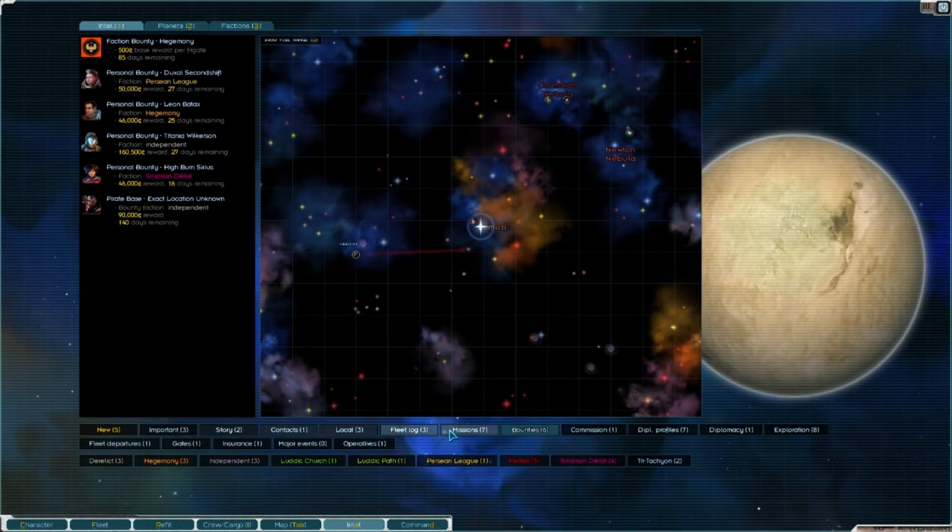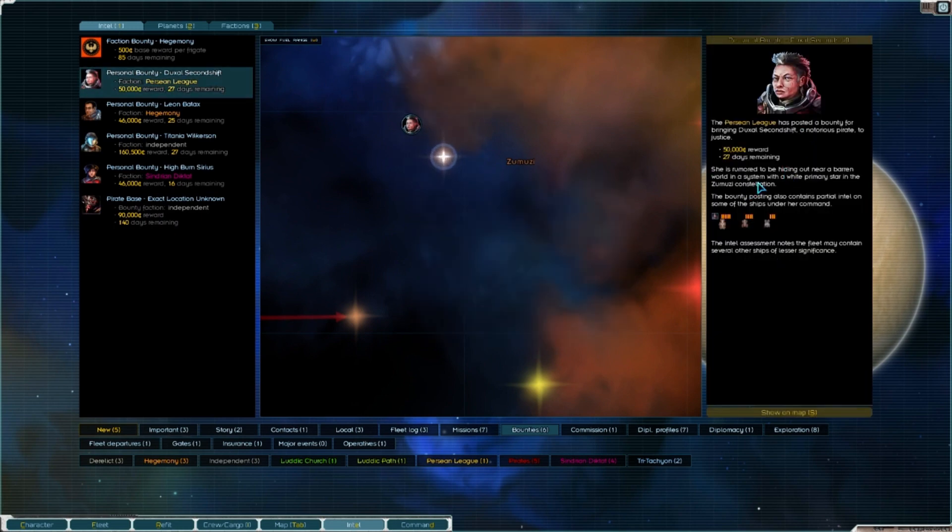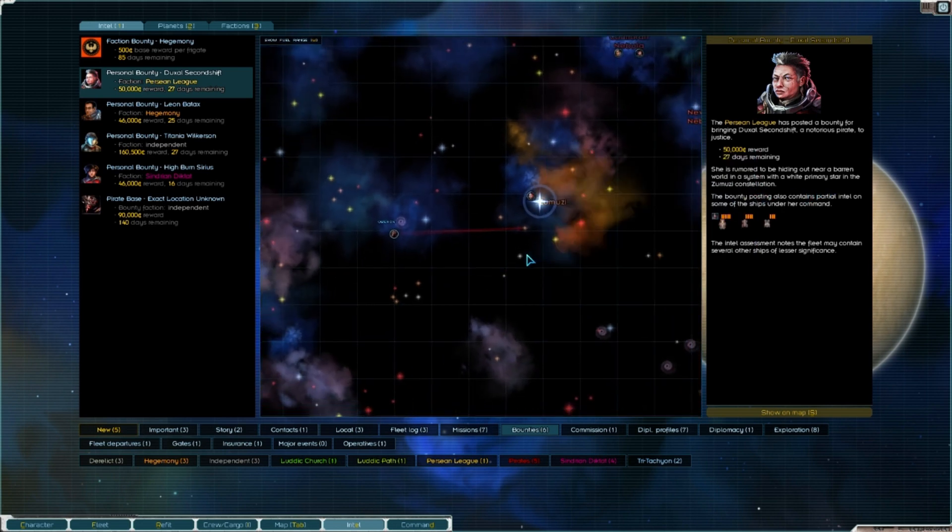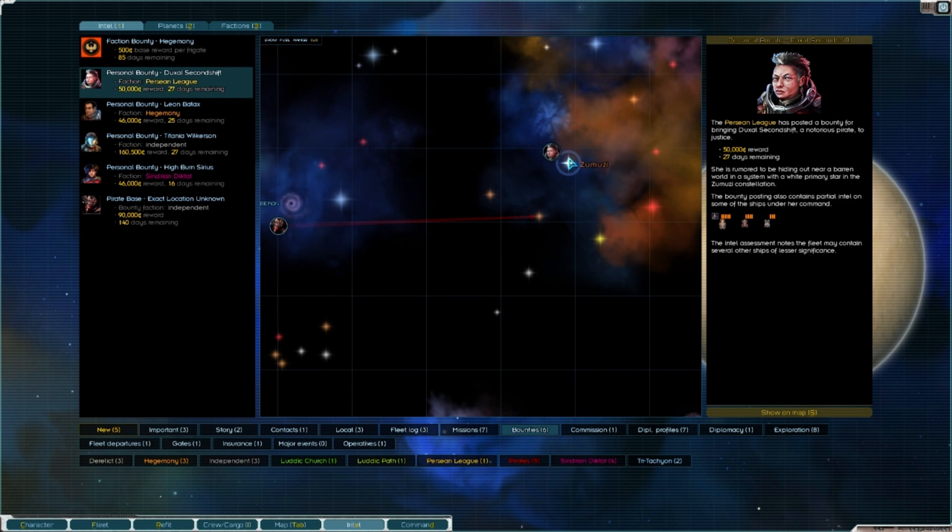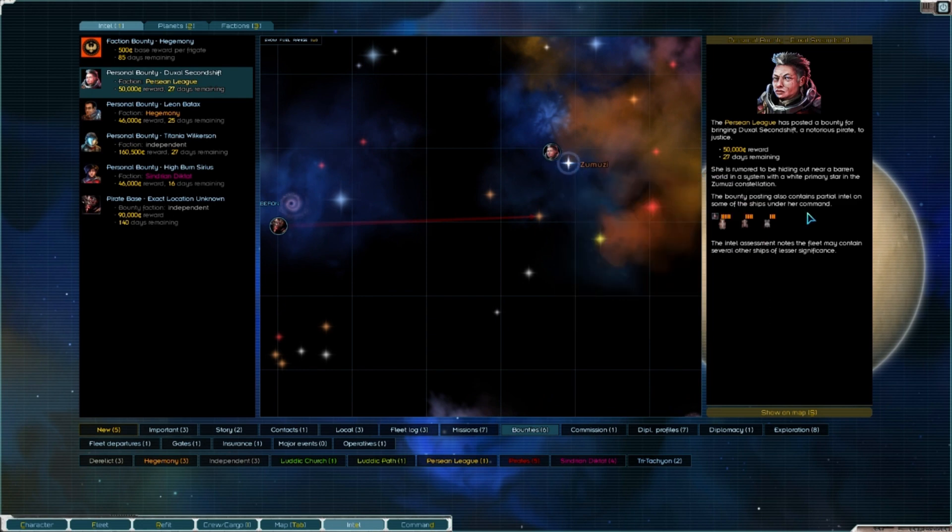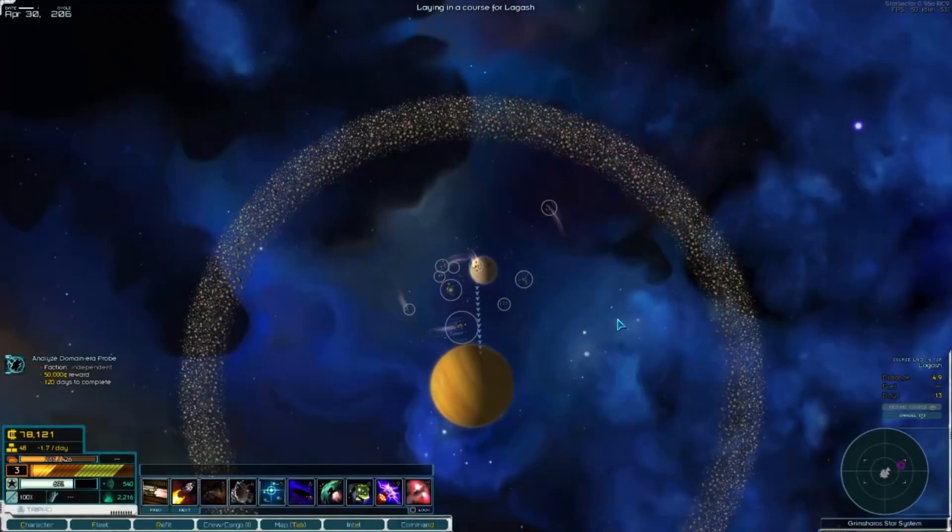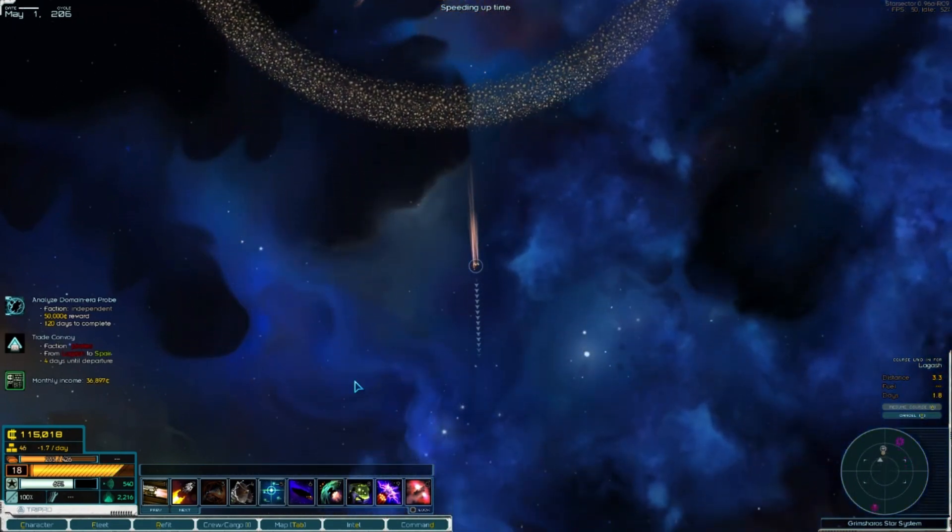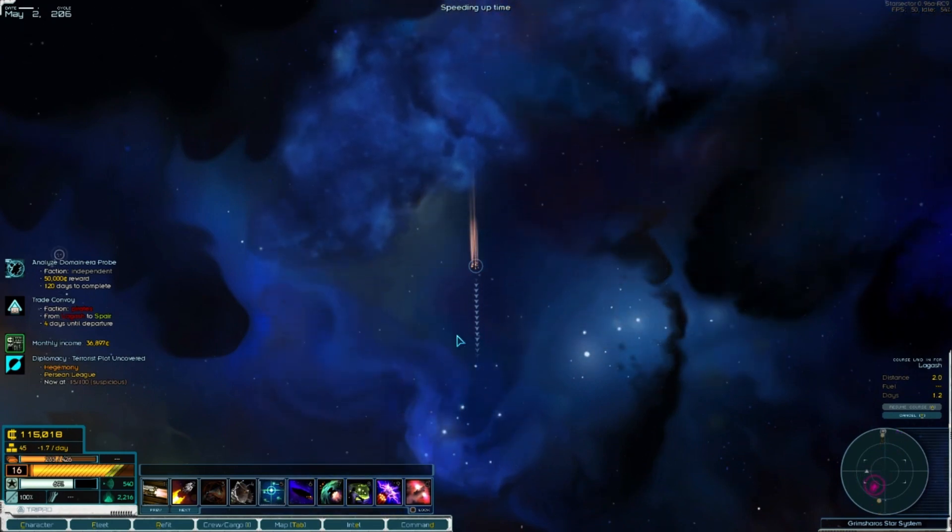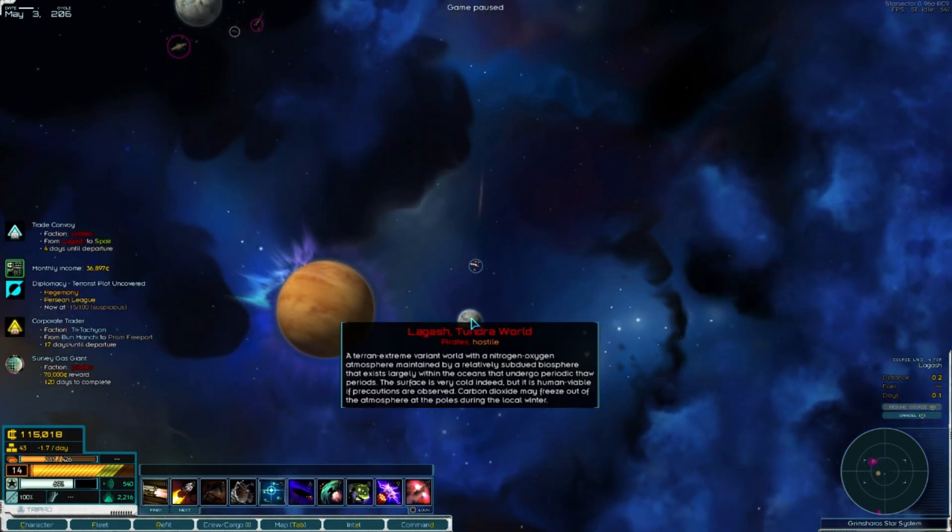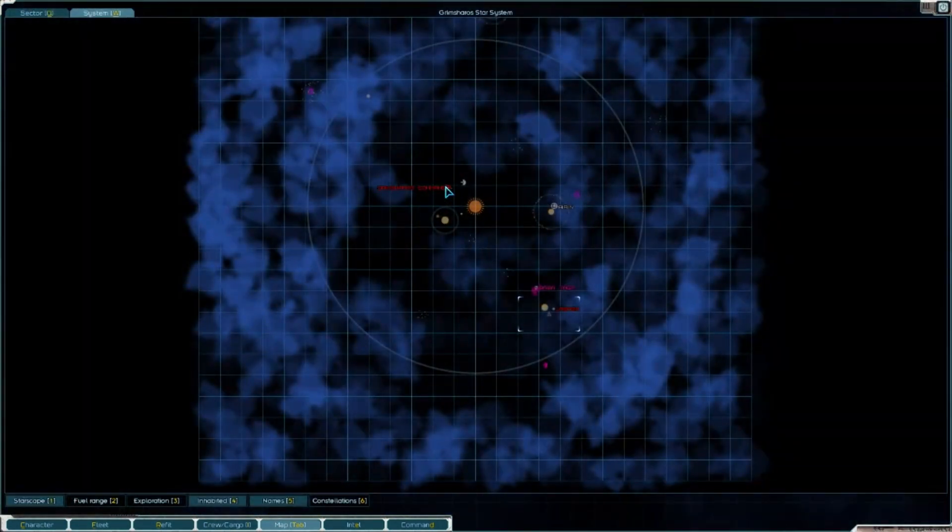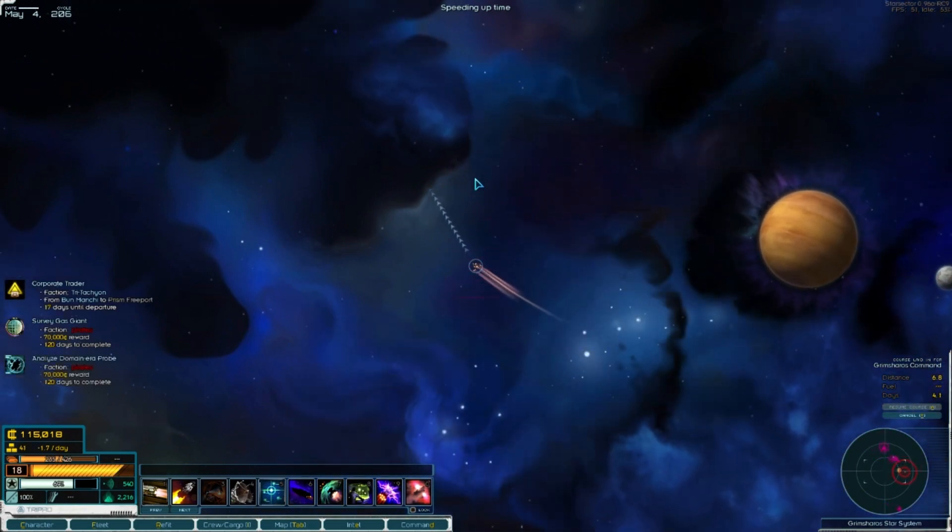We're going to have to figure out what we want to do next because currently we have nothing accepted. This folk we thought we'd be able to take on, but some system with white primary star. Let's go ahead and see if we can't take on some pirates. We're still just kind of building our base fleet, cash, and stockpile.